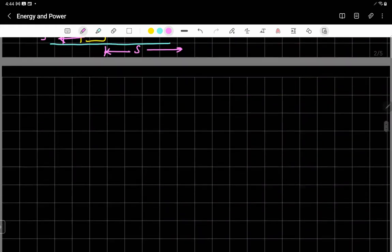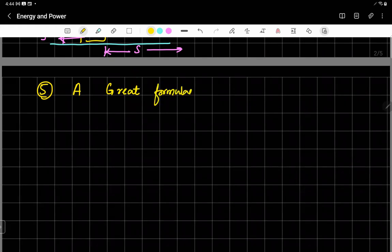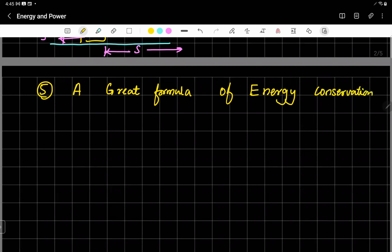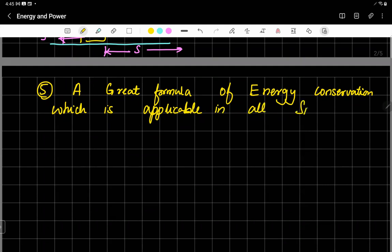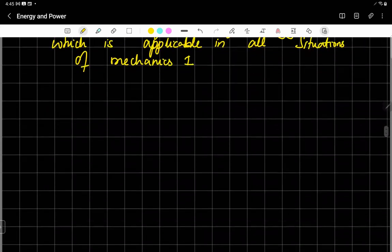Now let's go to the granddaddy of energy conservation — a great formula, a great formula of energy conservation. This formula is applicable in all situations of the mechanics M1 course. Consider a situation where a vehicle is descending from a mountain.